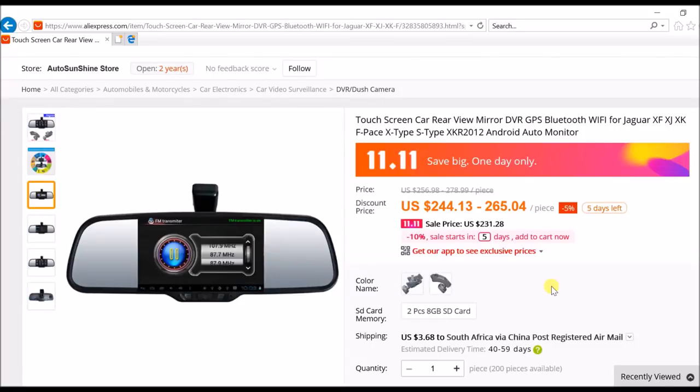Hello all you gorgeous YouTubers and thanks for joining me in another video. For those of you who watch a lot of my videos, you will have seen that I recently uploaded a video on the dashcam that I fitted to the XF a few months ago.